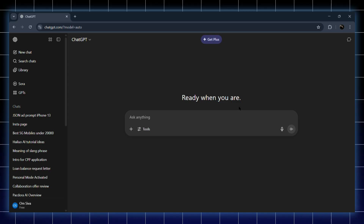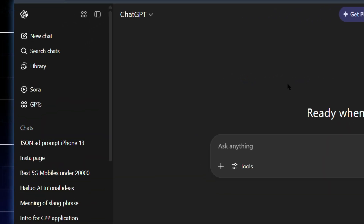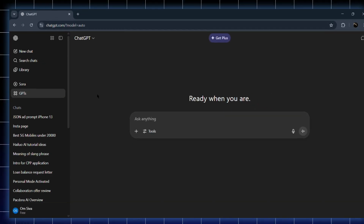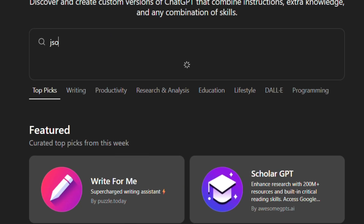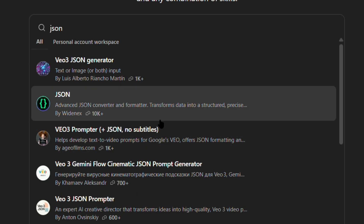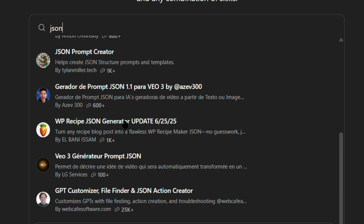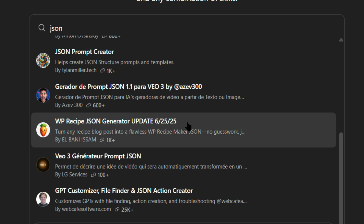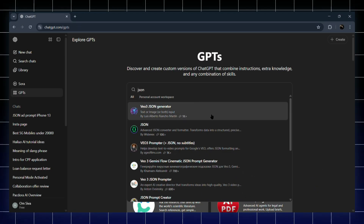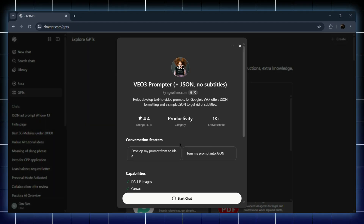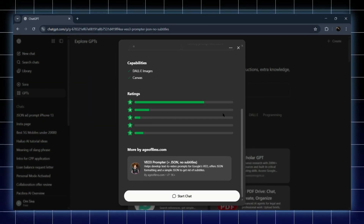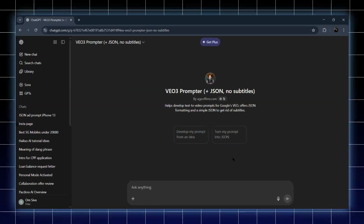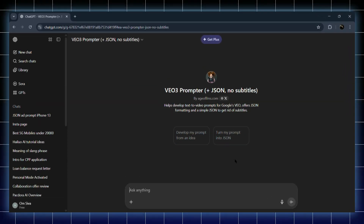To find that, look on the left sidebar. You'll see an option called GPTs — click on that. Now in the search bar, just type JSON and you'll find a bunch of AI models made specifically for generating JSON prompts. Look for the ones with high ratings; those usually give the best results. Once you pick one, you're all set to create your own JSON prompts easily.